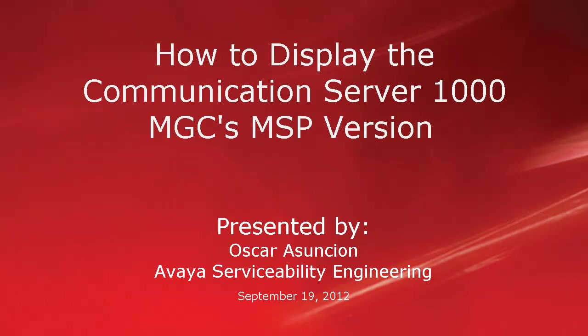Hello, my name is Oscar Assuncion with the Avaya Serviceability Engineering Team. This video describes how to display the number of Communication Server 1000 digital signal processor channels for each mode.